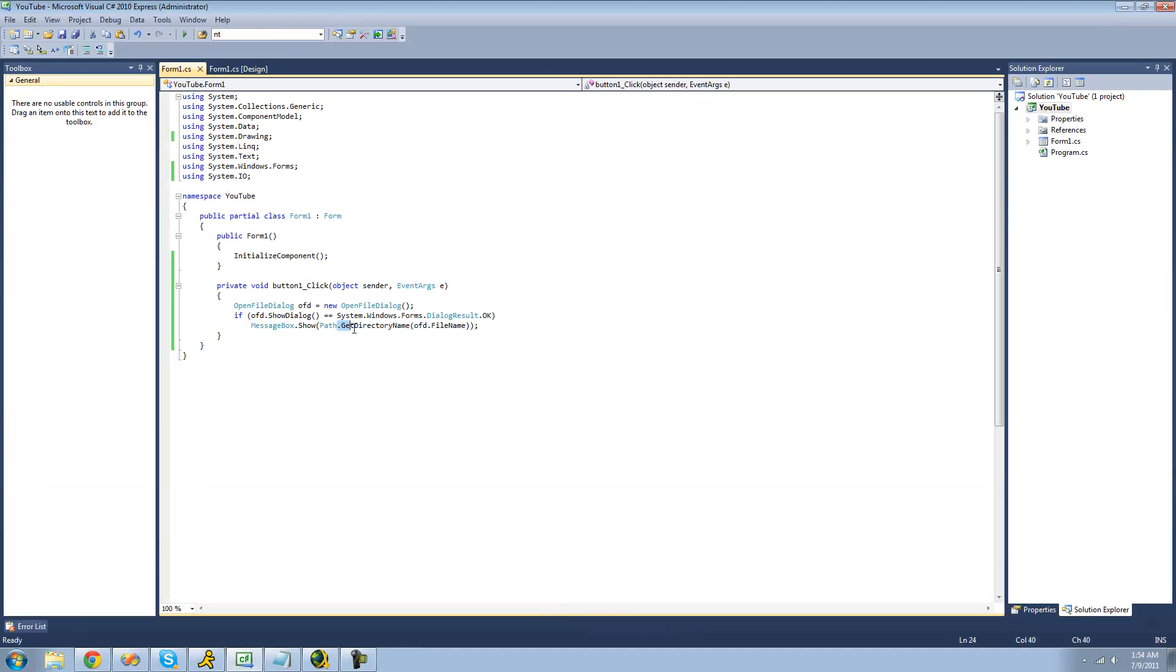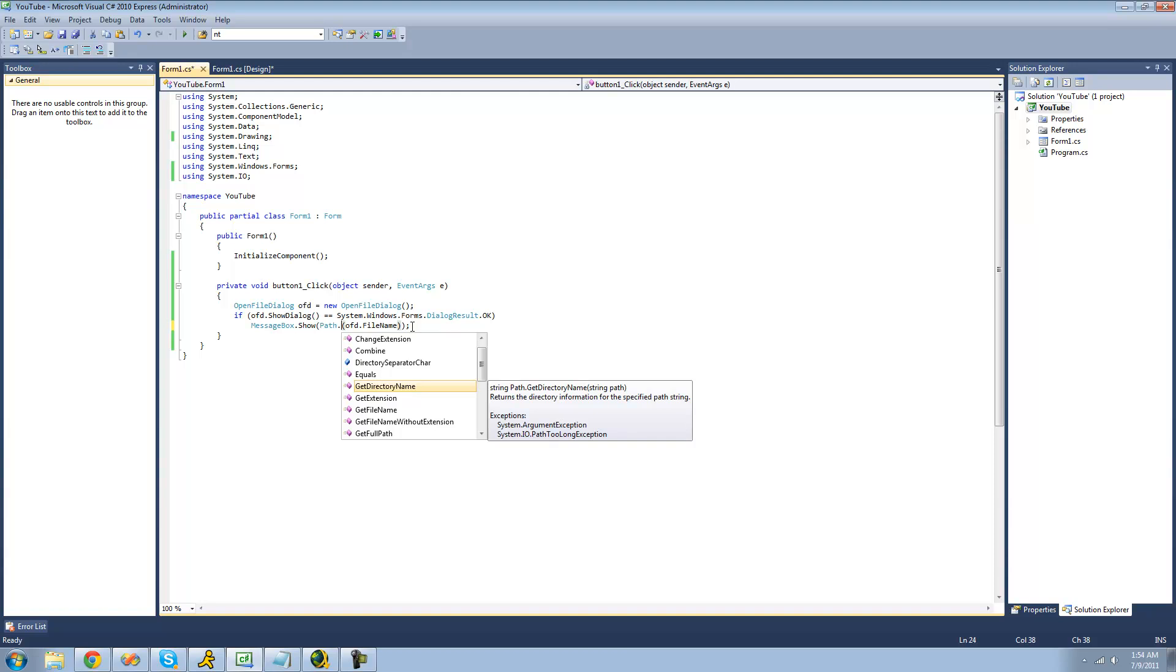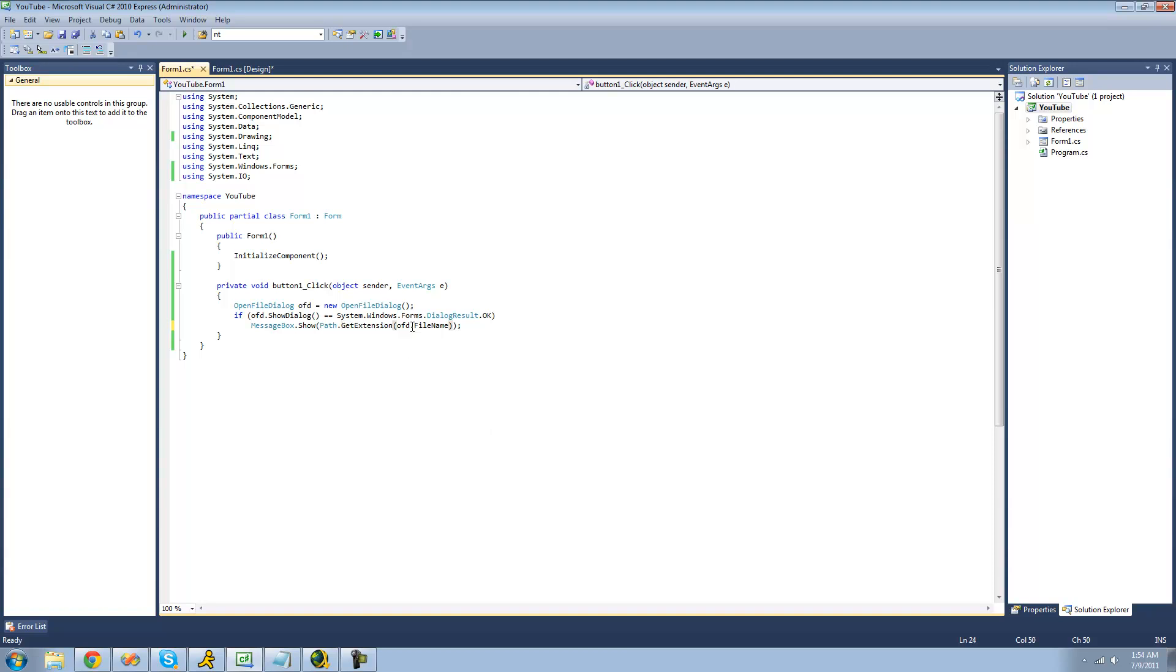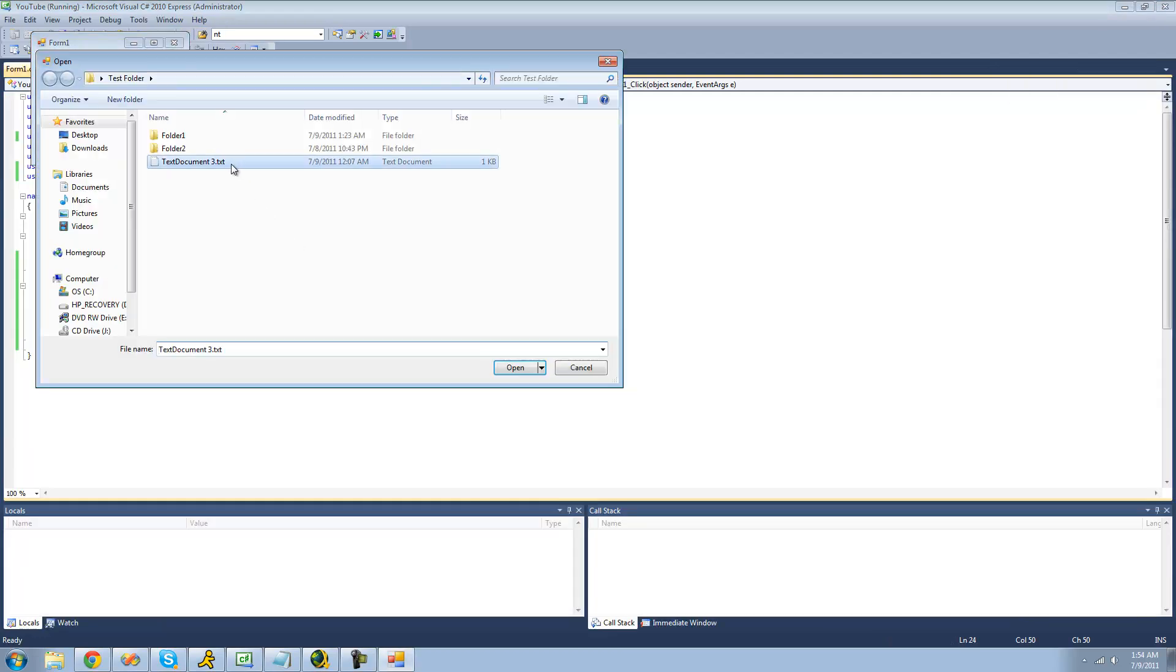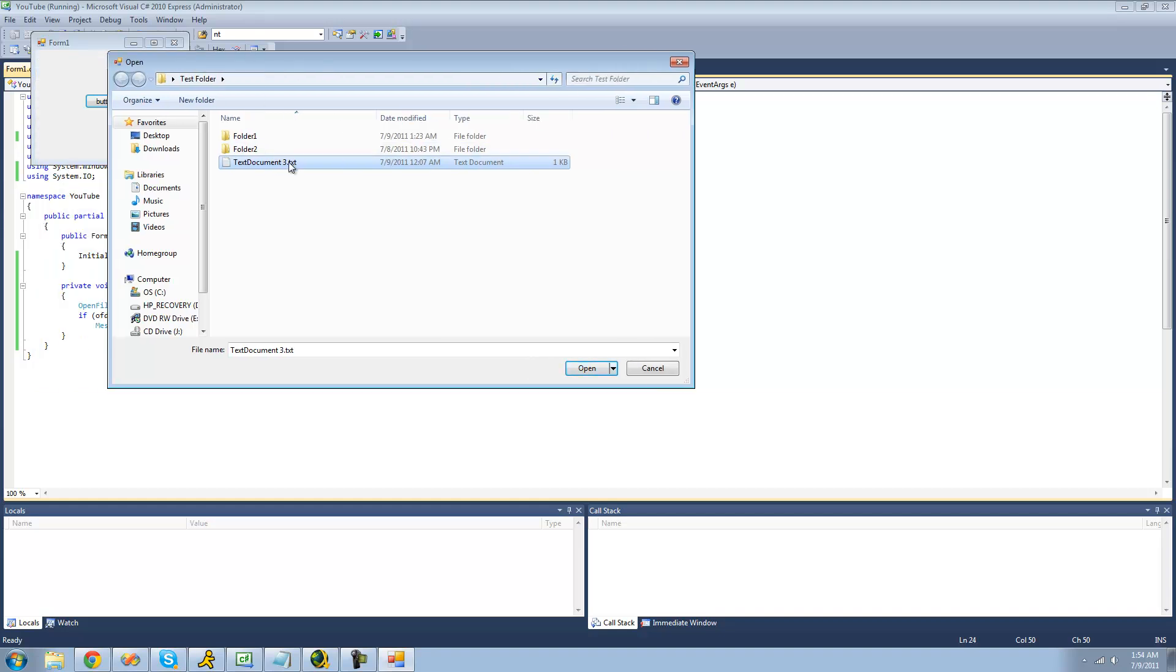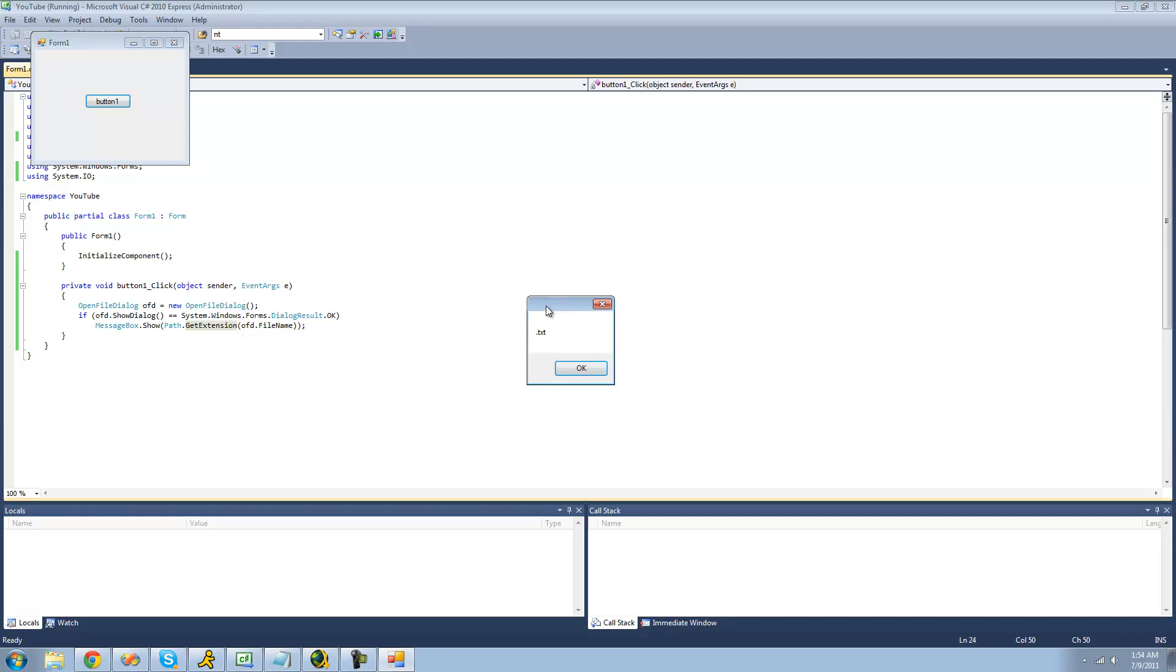The next method that I'm going to be showing you is the GetExtension name. And the GetExtension will basically just return the extension of the file that we opened. So we debug here and open a file. We should get dot txt in a message box because that is the extension of this file. Yep.